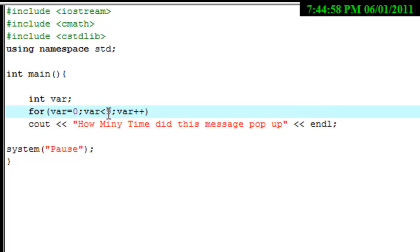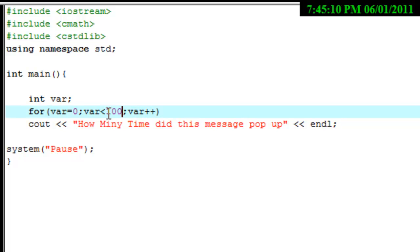As long as it's less than 9, it's going to print out whatever you have under it. So if we do like 100, you know, it would print up 100 times. I'm not going to do that because I remember I did this one time and I made it less than 1000 and it sat there, kept on going and going and going.